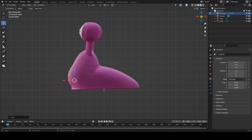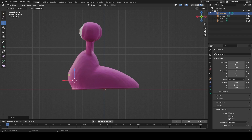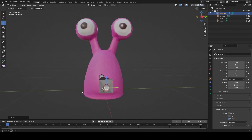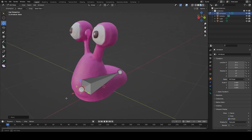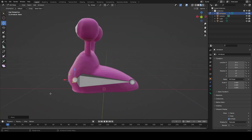If you notice, our bone just disappeared. The way to bring it forward is to go over to the Armature panel, click on Viewport Display, and then click on In Front — that will bring our bones in front of the model at all angles.